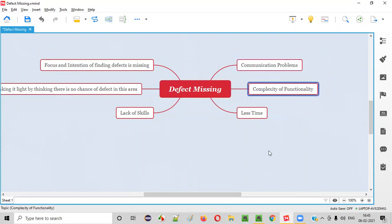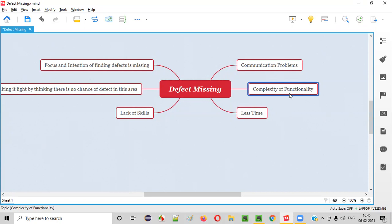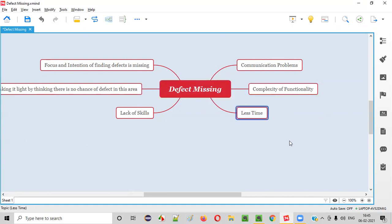The second reason we have is complexity of the functionality. If the complexity of the functionality is very high, then if it is not simple to understand, testers may have to put a lot of effort and brain into the functionality for understanding and testing it properly. So because of this complexity level, sometimes defects will be missed by the testers.